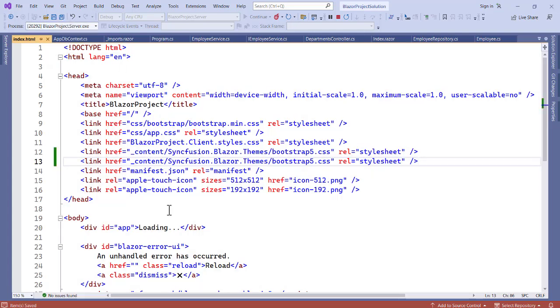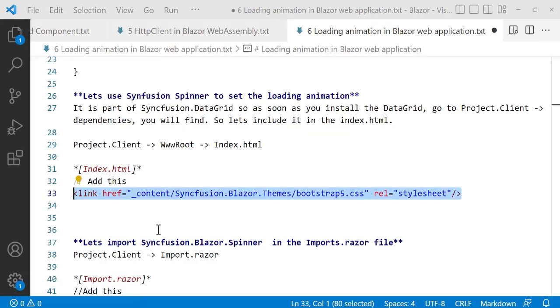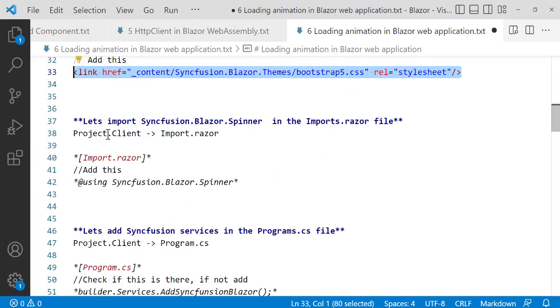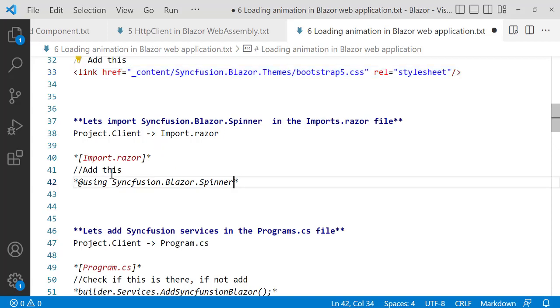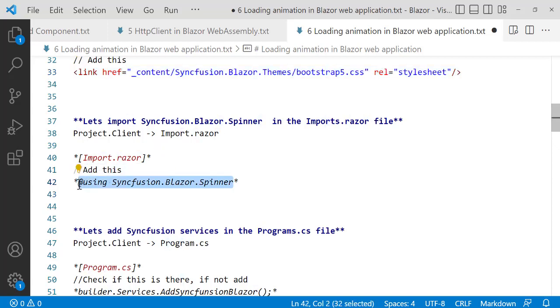After having this, let's save this. Now when we save this the next thing to do here is we have to import the SyncFusion.Blazor.Spinner into the import.razor. So let's copy this using, then let's go to the import.